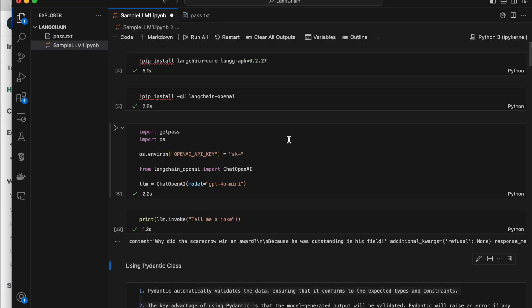Hello guys, welcome to another video. In this video, I will be discussing how we can format the output which we get when we query any LLM, the way we want. I will be using LangChain and I will be explaining how we can format the output which we get when we query an LLM through Python.